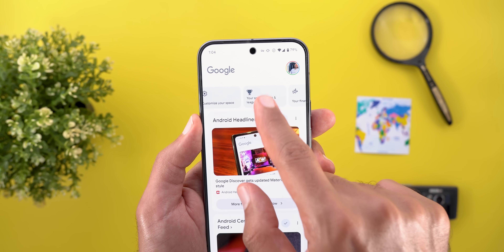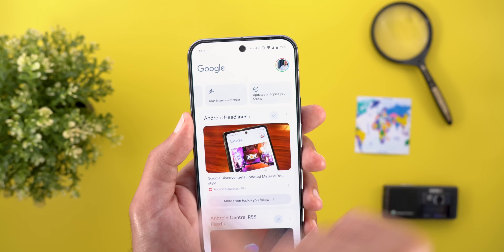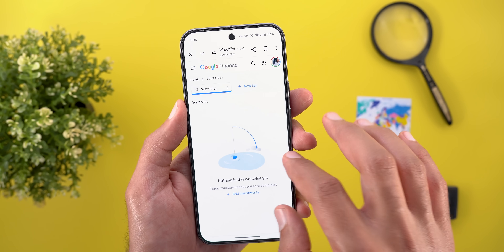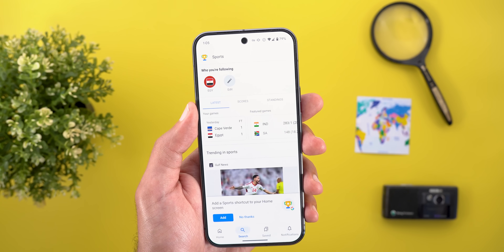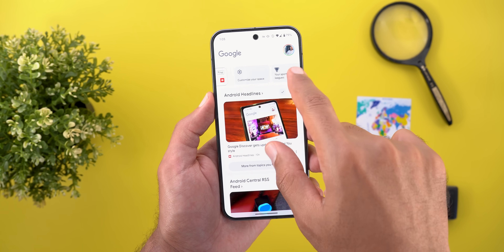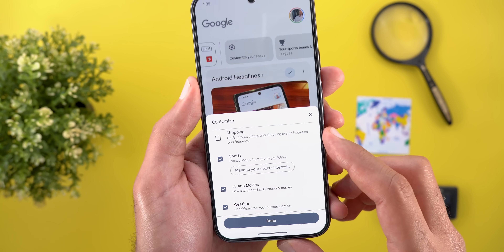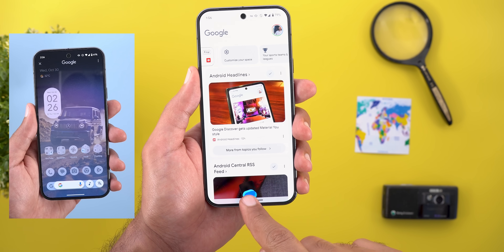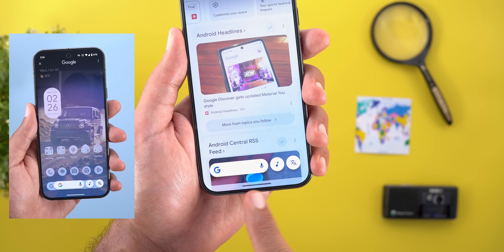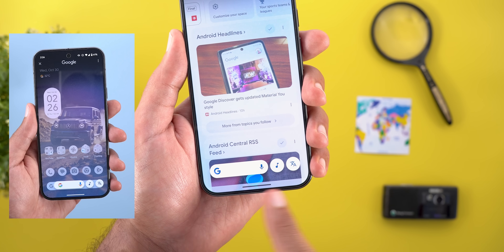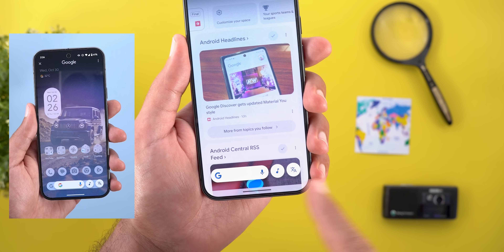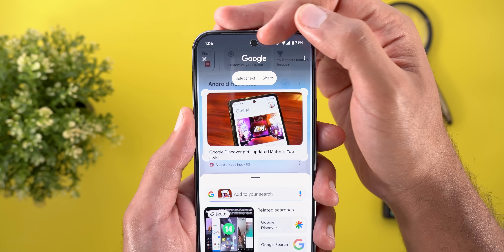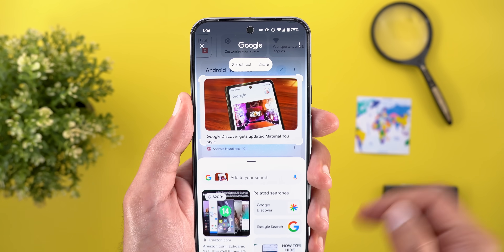At the top of the Google app, the Your Space area has changes too — the settings button is now called Customize Your Space, with quick shortcuts for sports teams, finance watchlist, and followed topics. Tapping any shortcut takes you to the relevant page. Under Customize Your Space there are also two new options for Shopping and TV & Movies. Moving to Circle to Search, the buttons at the bottom now use solid colors supporting Material You instead of Google colors, and highlighting anything on screen shows a bubble to select text or share.